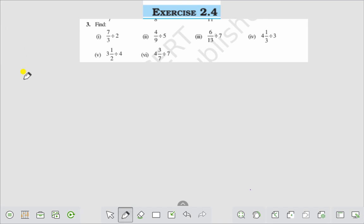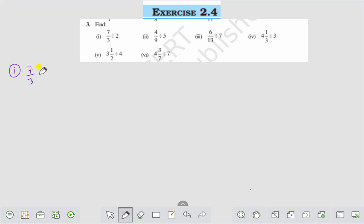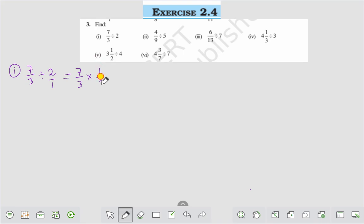Hello everyone, today we shall discuss Exercise 2.4, Question number 3. Find number 1: 7 by 3 divided by 2. That can be written as 7 by 3 into the reciprocal of 2. Divided by 2 means 2 by 1, and the reciprocal of 2 is 1 by 2. So it becomes 7 by 3 into 1 by 2, which comes to 7 by 6.